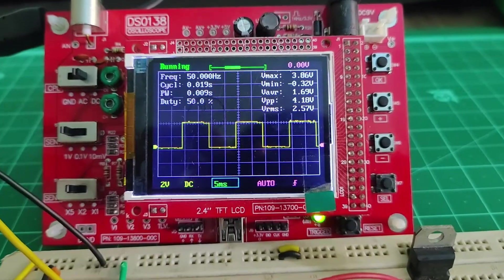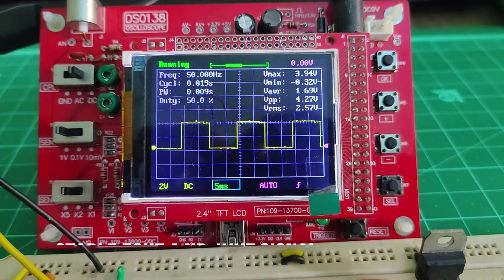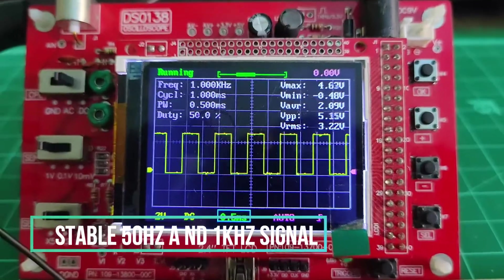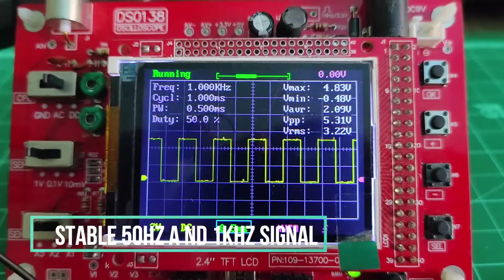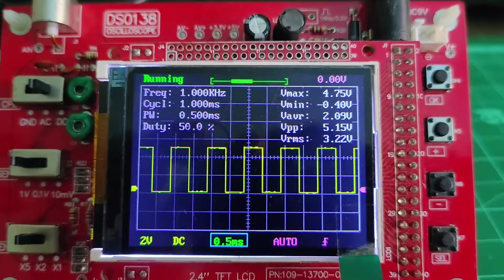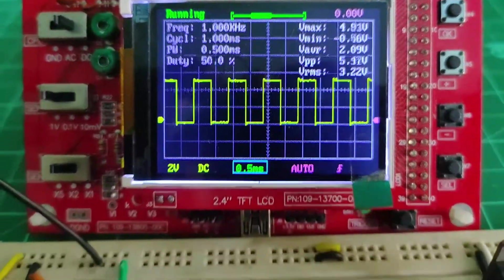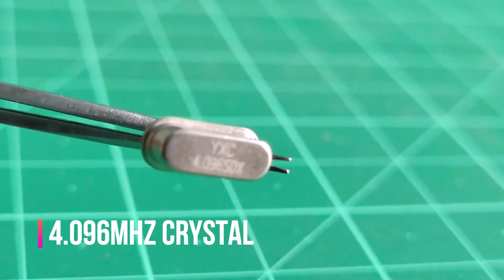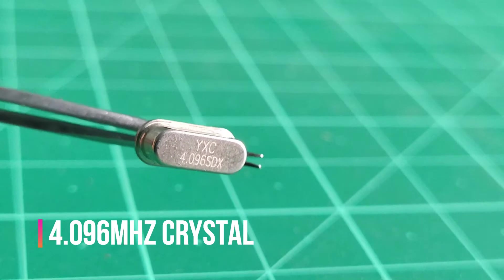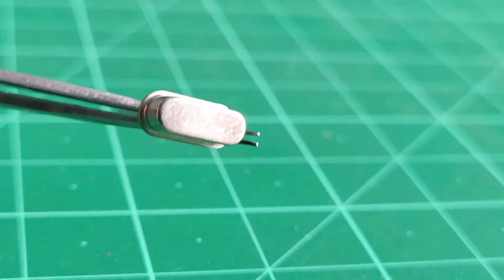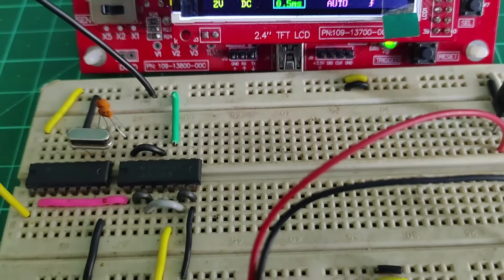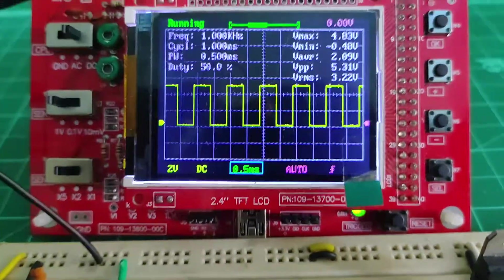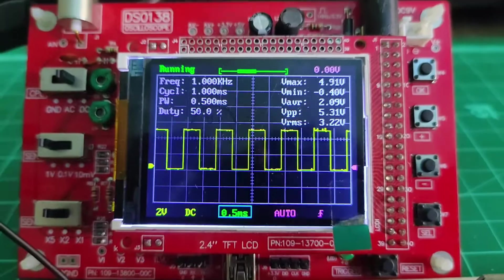Hello guys, welcome back to my YouTube channel. In this video, I will show you how you can generate a stable 50Hz and 1kHz signal without a microcontroller, but just using this 4.096MHz crystal and a few logic ICs. With this, let's get started with the project.